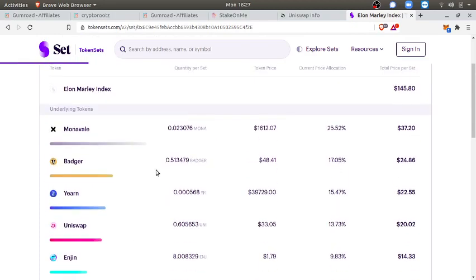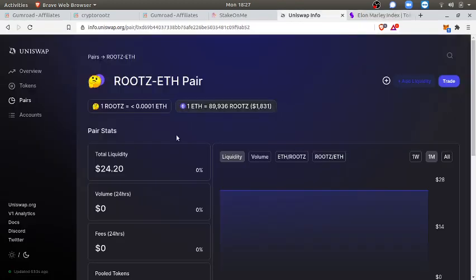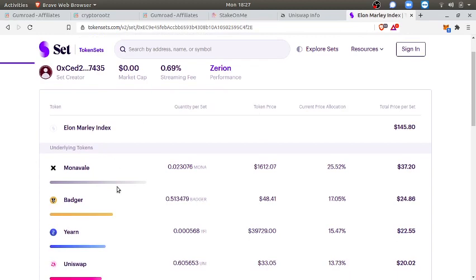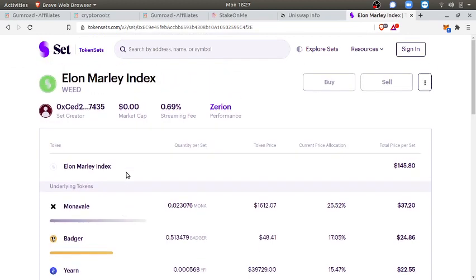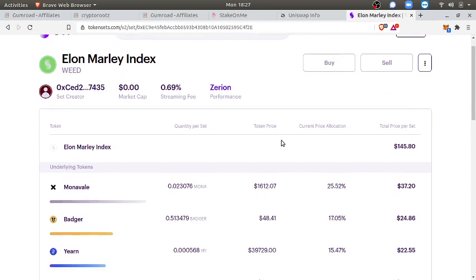It's a bit more gas, but what you can do is start the Elon Marley Index pool. I haven't started the pool, so not only can you benefit from the value of the index going up, and if you mint it or soon buy it, but you can start the Uniswap ETH pool. You can have WEED ETH LP pool and profit all the fees from there.